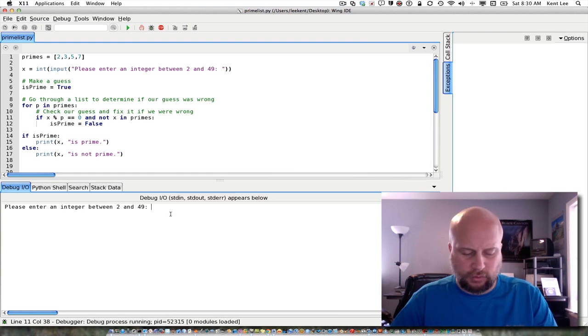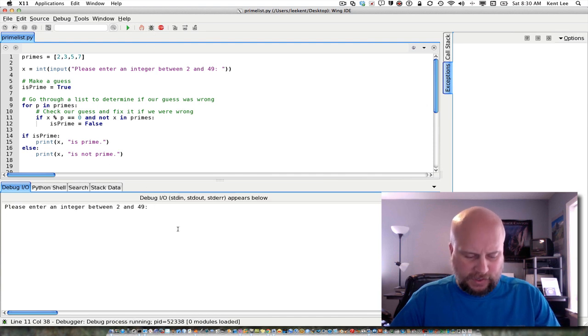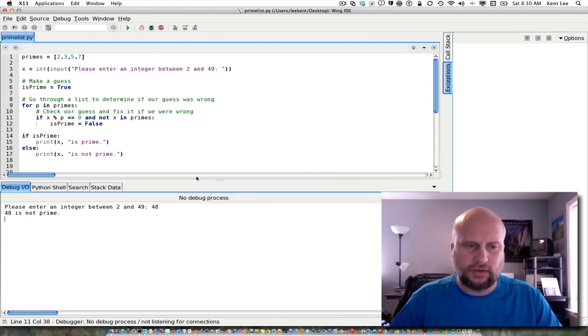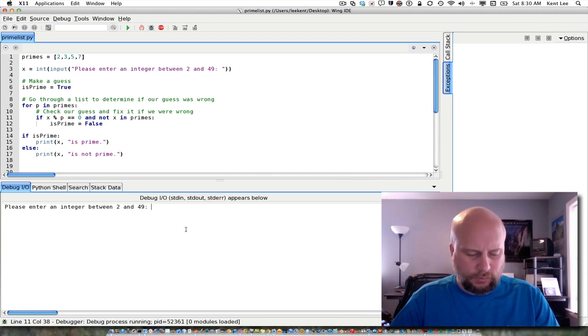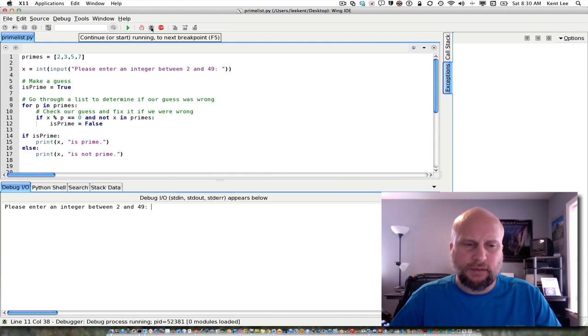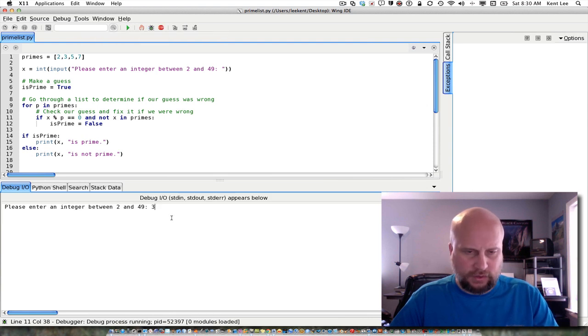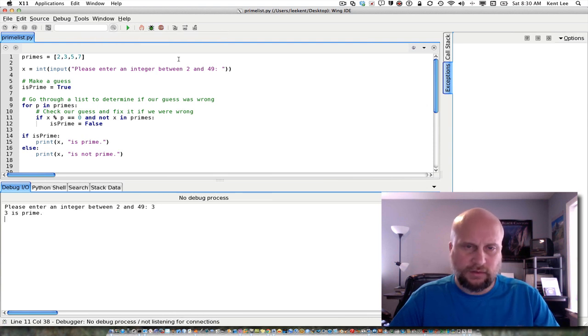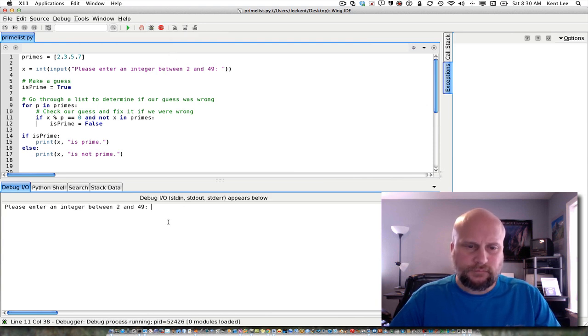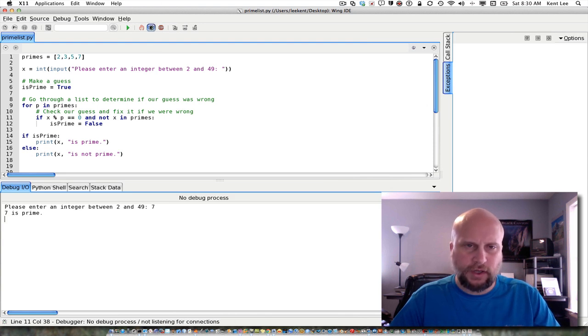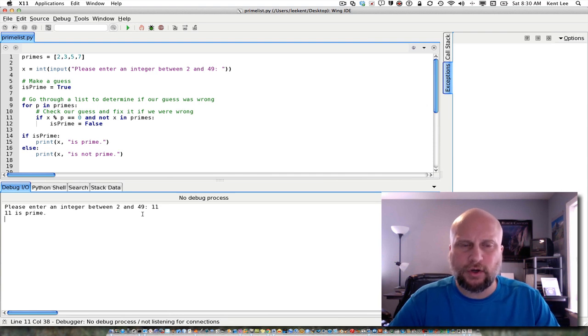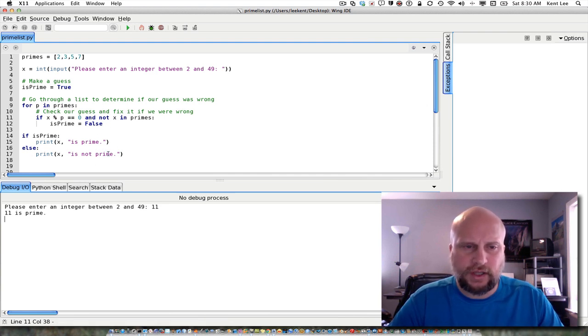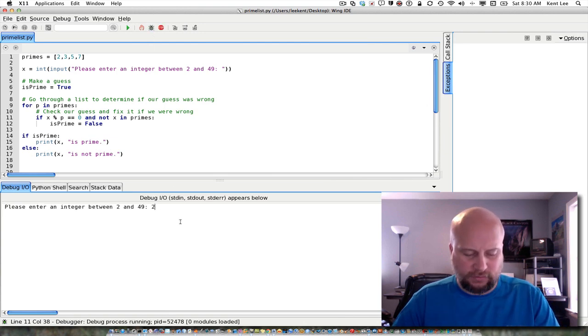So, then if we do a little regression testing, make sure that 47 still works. That still works. 48 still hopefully works. 48 is not prime. And we'll do 49. 49 is not prime. And we'll make sure that 2 works now. 2 is prime. We should probably check 3 and 5 and 7 as well to make sure that we're catching all of those. And 7 is prime. And if we check something like 11, 11 is prime. So, it seems to be working completely now. I've done some pretty thorough testing on it here to make sure that it seems to be working for a lot of different values.